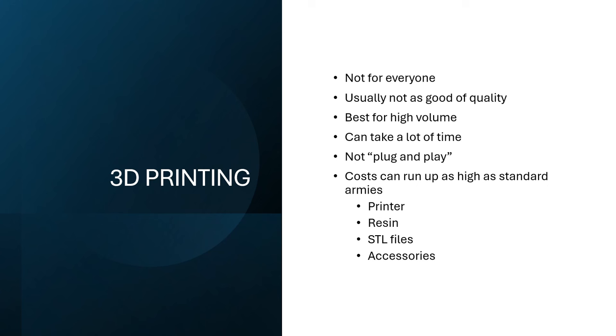All right, and a word on 3D printing. Let's talk about this, because I get, I see this response all the time, 3D printer go brr, yeah, sure, this is not for everyone by any means, no, no, no. The quality is usually not going to be as good as getting new Games Workshop product out of the box.